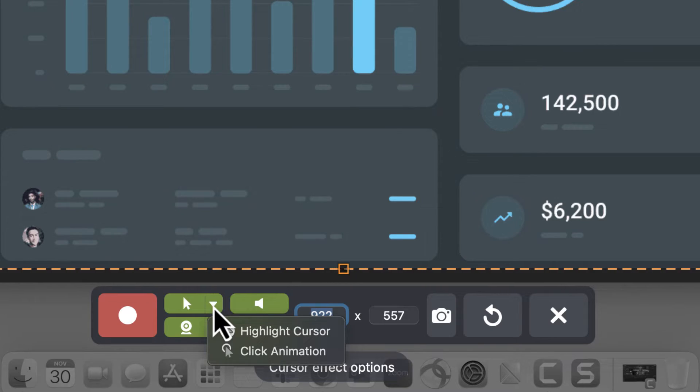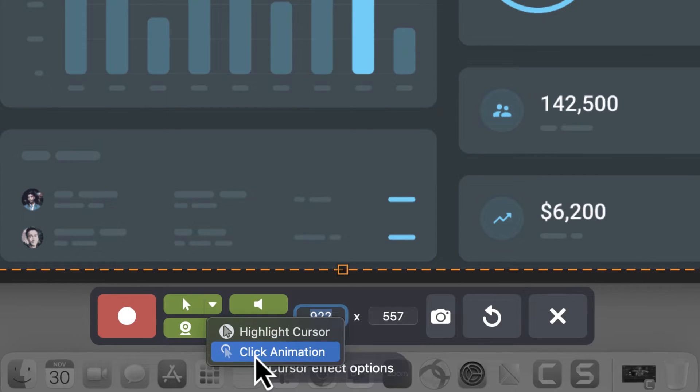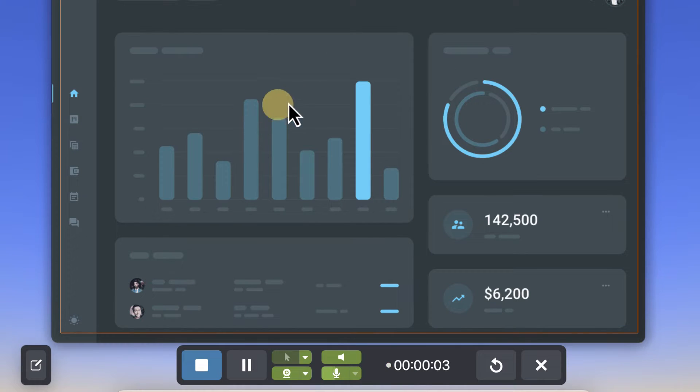You can also add a highlight to your cursor and click animations, so it's super clear what's happening on screen. Oh wait — you know what also makes Snagit totally worth it? Screen Draw!